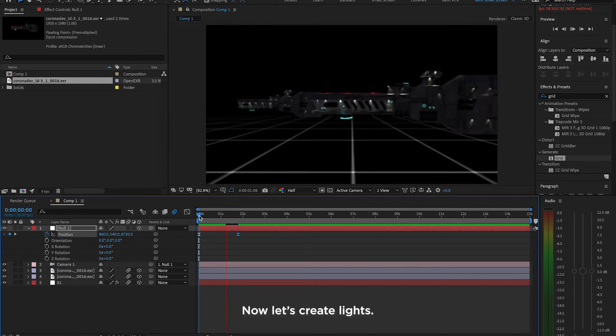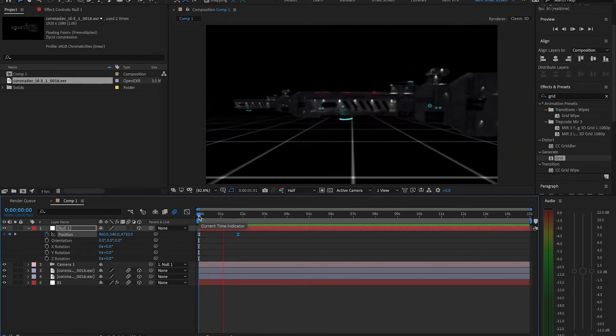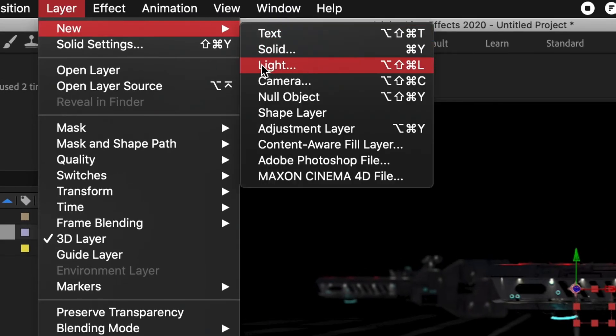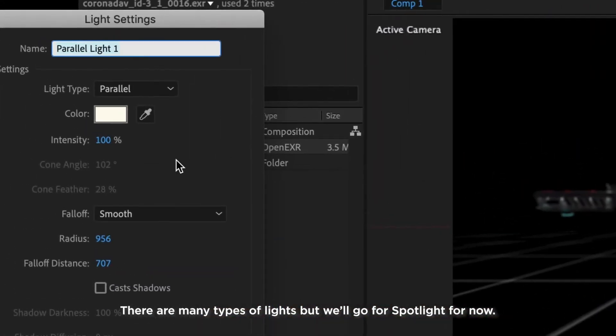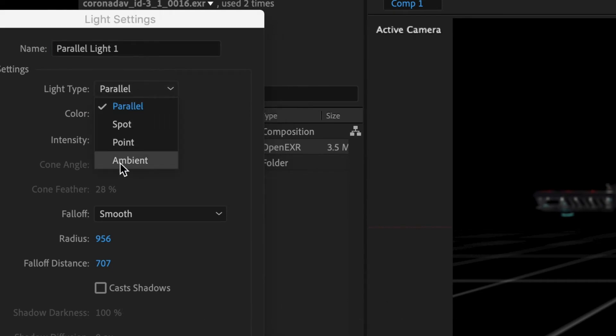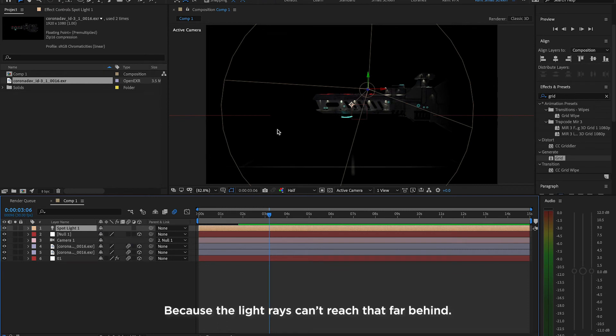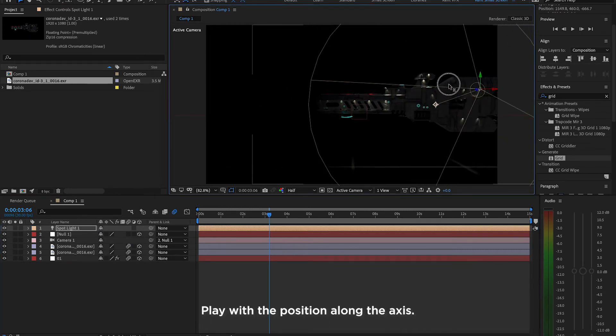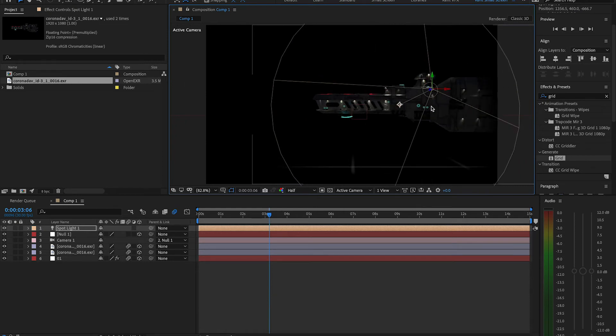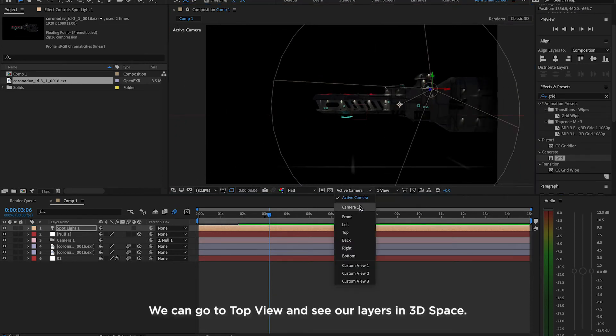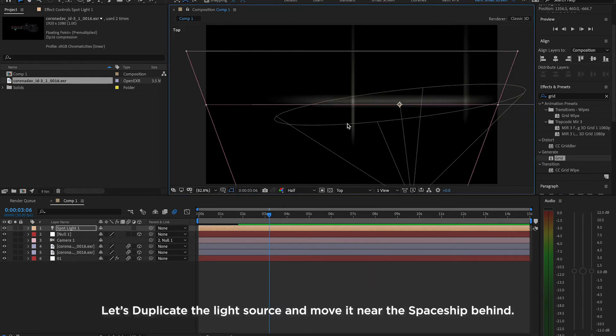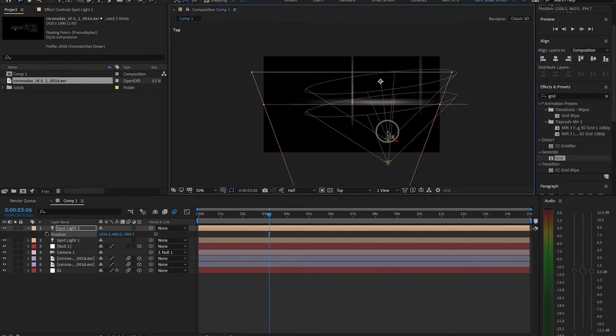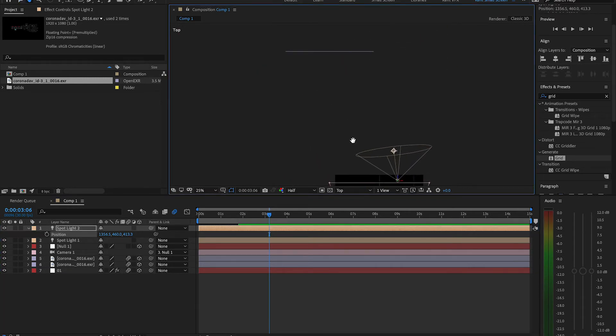Now, let's create lights. Go to Layer, New and click Light. There are many types of lights. We'll go for Spotlight for now. Notice the other spaceship behind disappears. Because the light rays can't reach that far behind. Play with the position along the axis. See how our 3D layer interacts with the light source. We can go to Top View and see our layers in 3D space. Let's duplicate the light source and move it near the spaceship behind. And we're going to light it up. Press the H key to pan around the workspace.